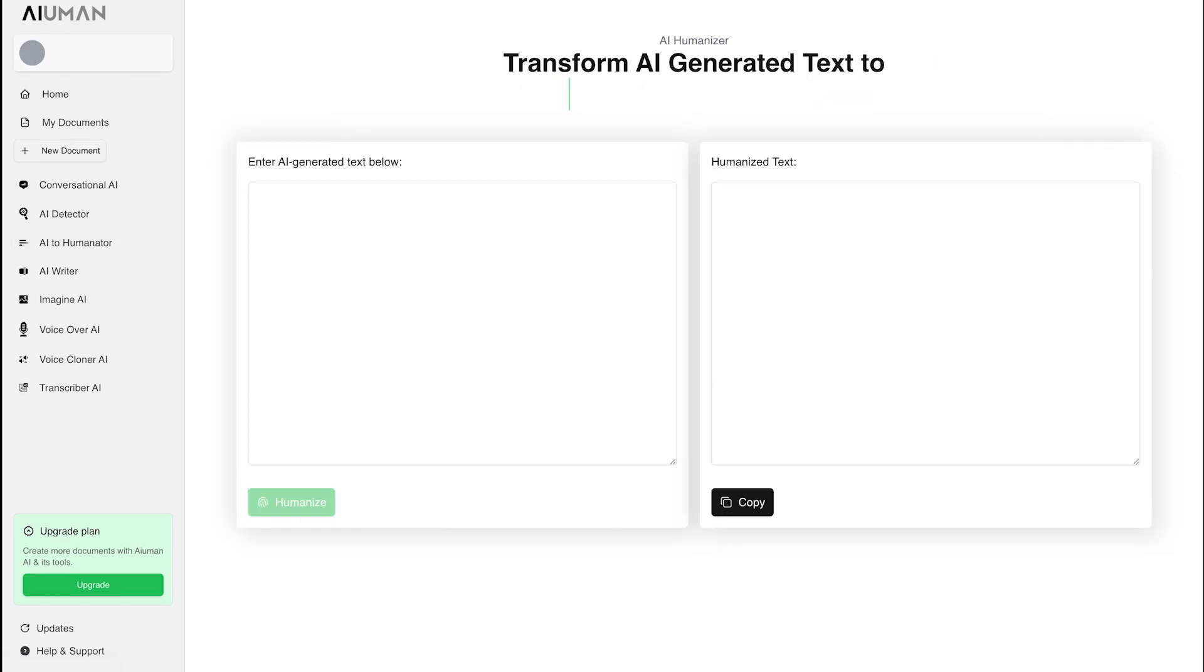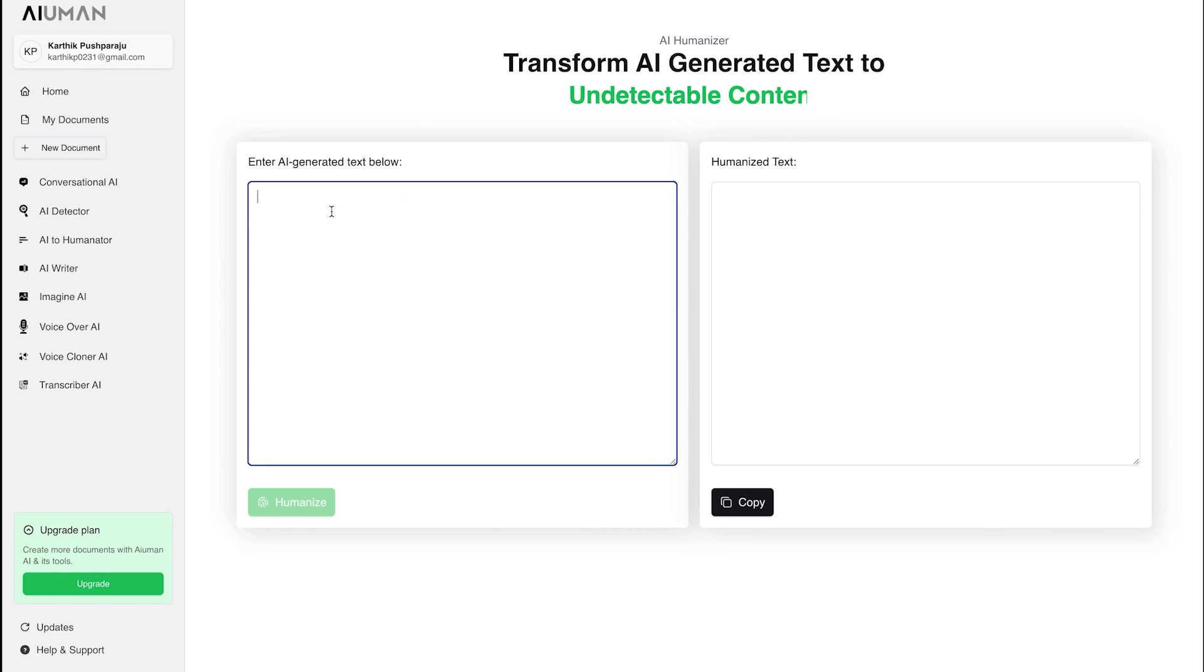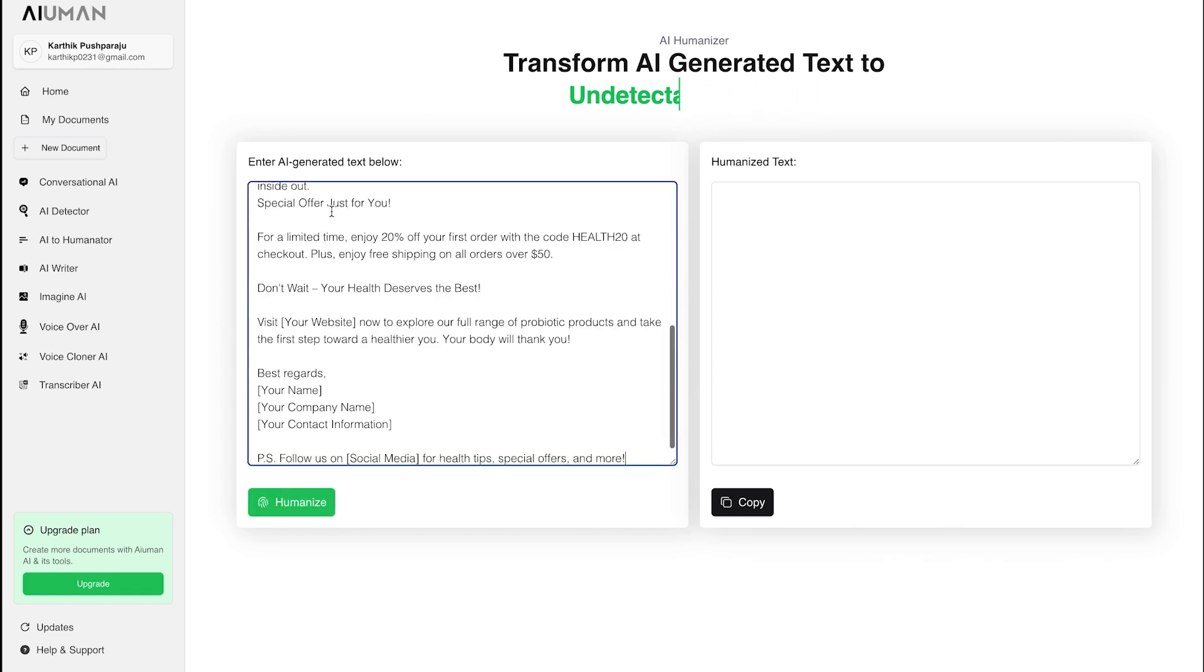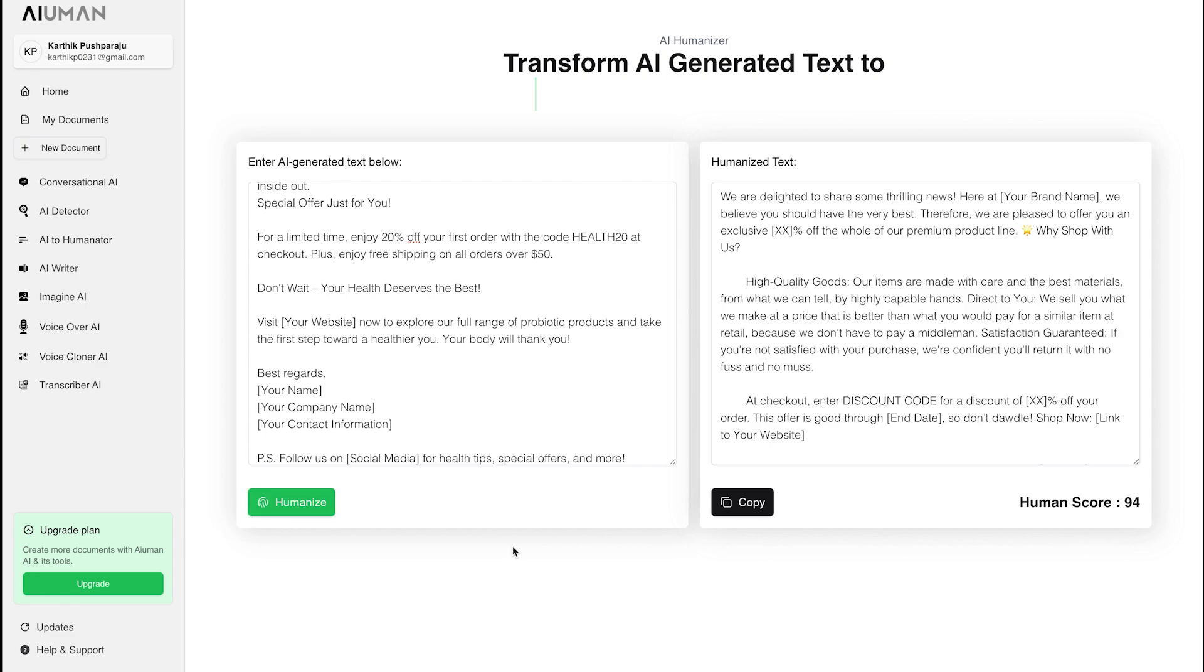Now let's explore our next powerful tool, AI to Human. We start by taking the same content we used earlier and pasting it into the human window. With just one click on humanize, Human transforms the content, enhancing its human-like quality.